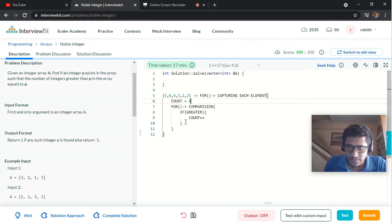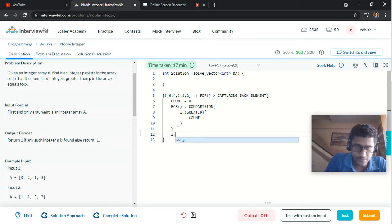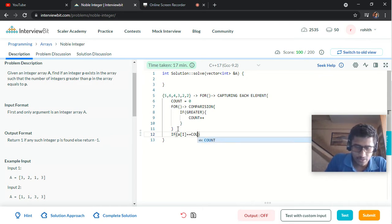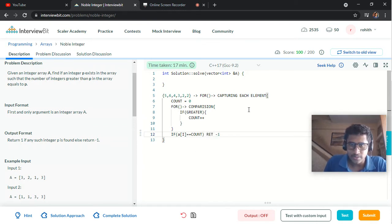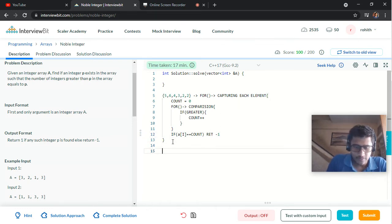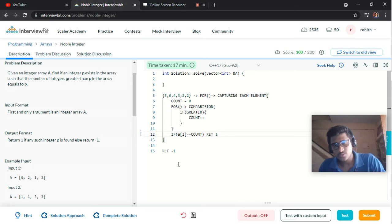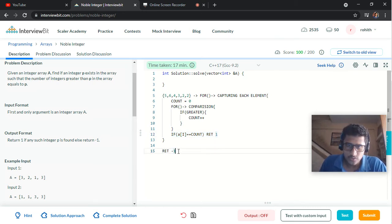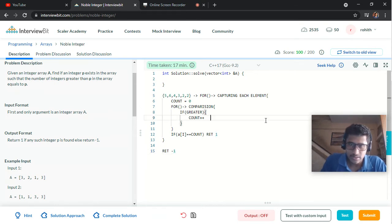At the end of the second for loop we check the condition: whether a[i] equals the value of count. If such a value exists we return 1; if no such element exists we return -1. This is what the problem asks — if there is a Noble Integer in the given array return 1, otherwise return -1.